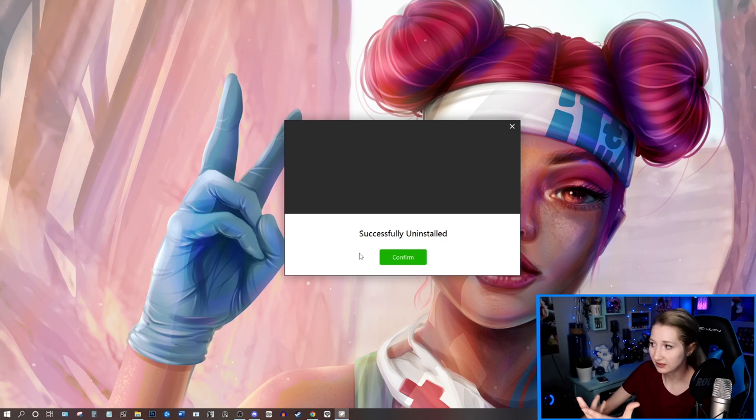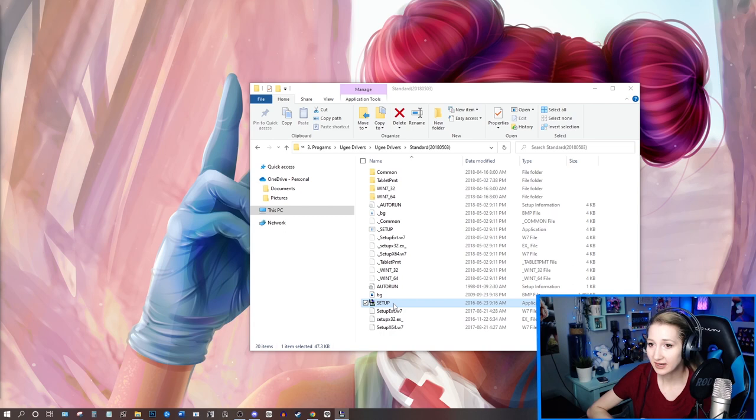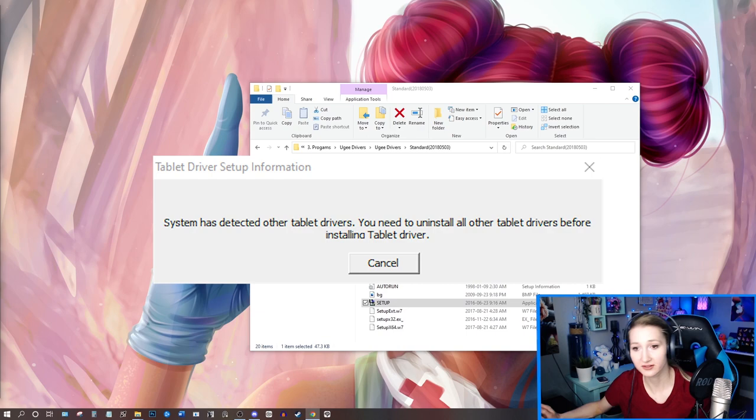It says successfully uninstalled. In theory, we've uninstalled the drivers, but where we can see this is actually an issue is if I go to my other drivers, like the ones that I want to put back on the computer and I do the setup, I run into this issue of this error saying basically that there are still tablet drivers on the computer that need to be uninstalled before I can install the new drivers.